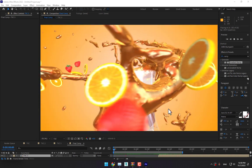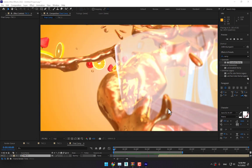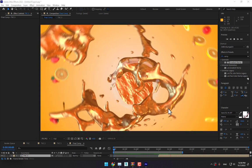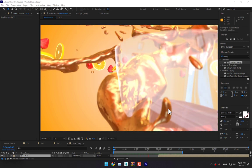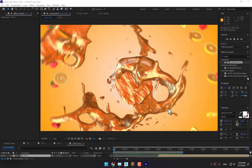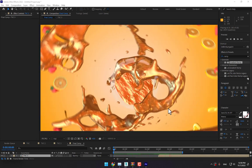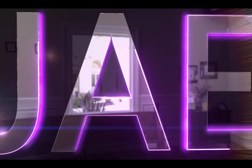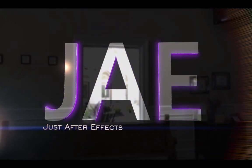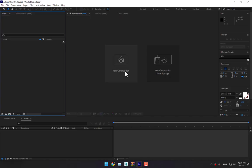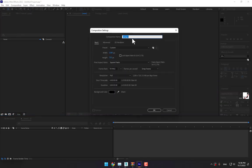Hey, what's up? This is Gayhaze for After Effects Tutorial Channel, and welcome to my another After Effects tutorial: how to make a juice orange juice commercial motion graphics in After Effects.